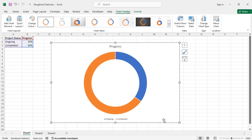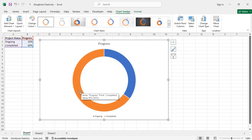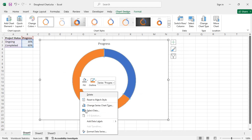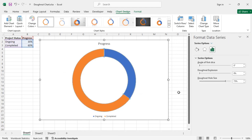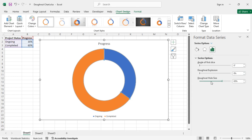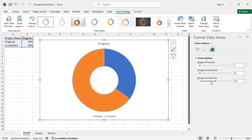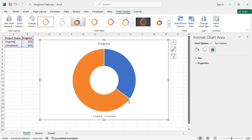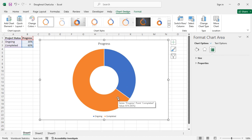Now right click on the chart and then choose Format Data Series, and reduce the donut hole size as required. Now notice that there is a small gap between the sections. To reduce the gaps, let's select each section.